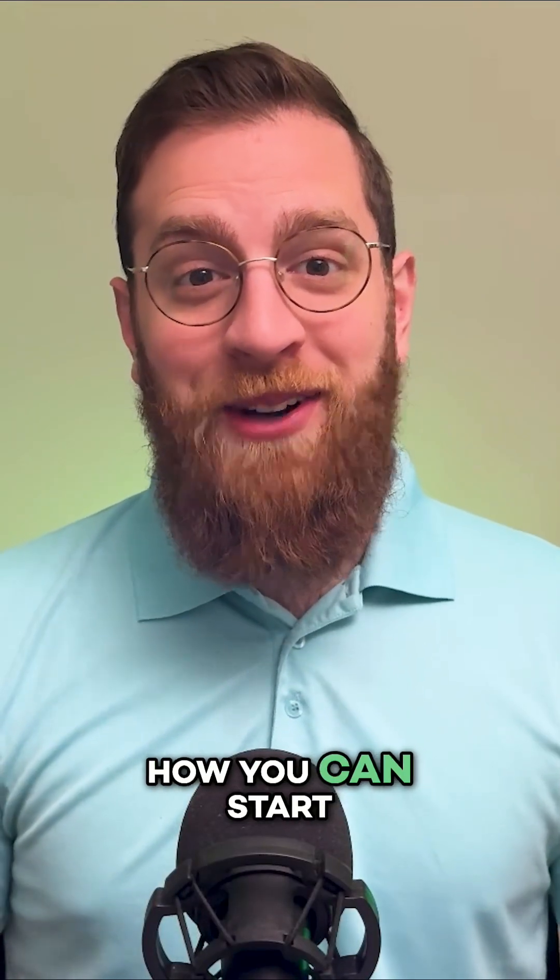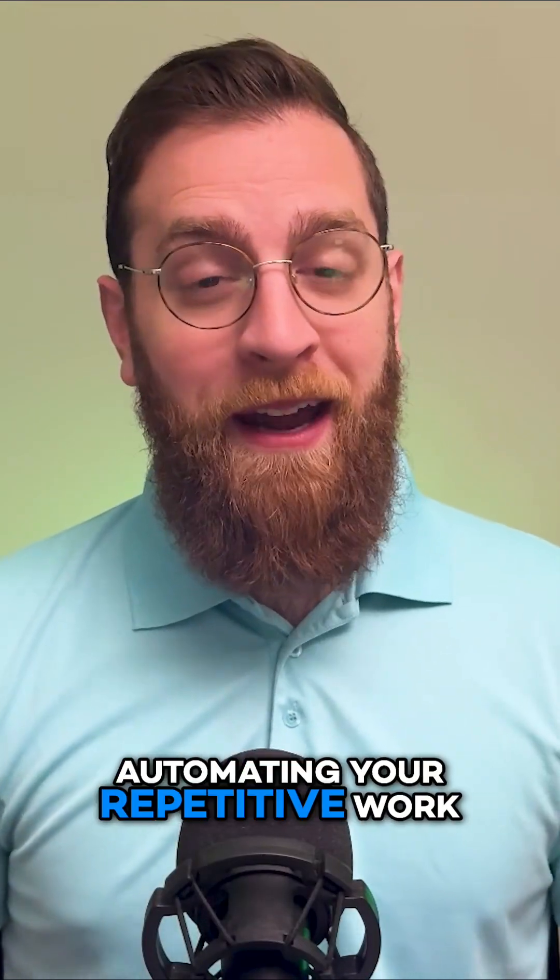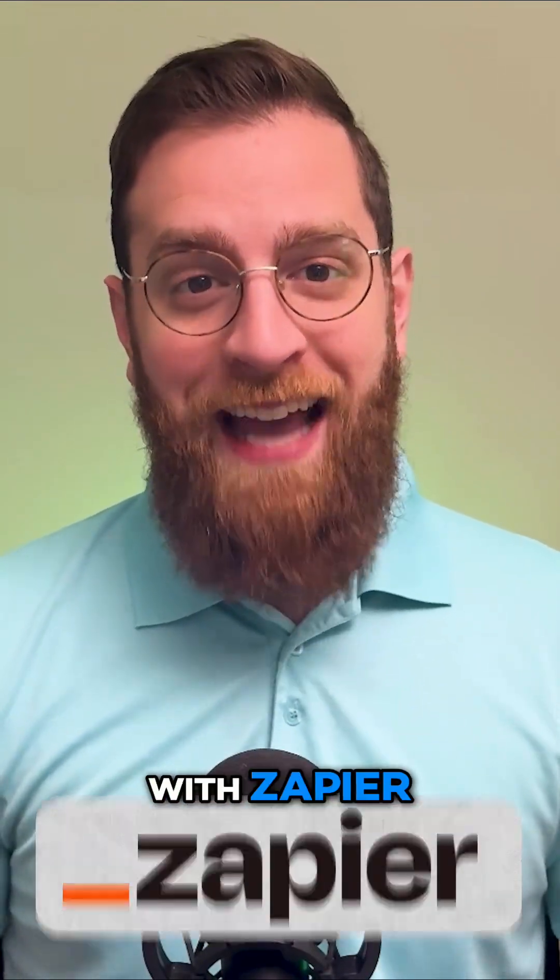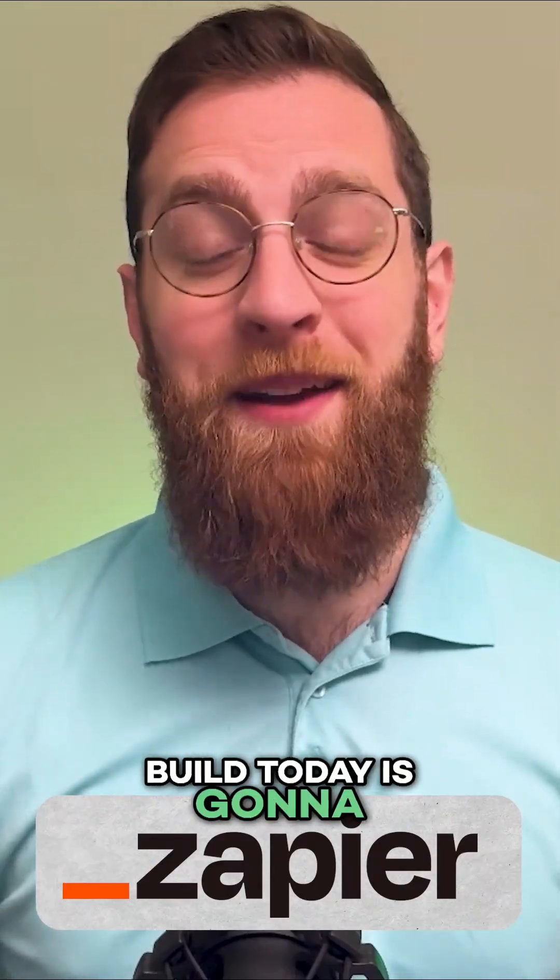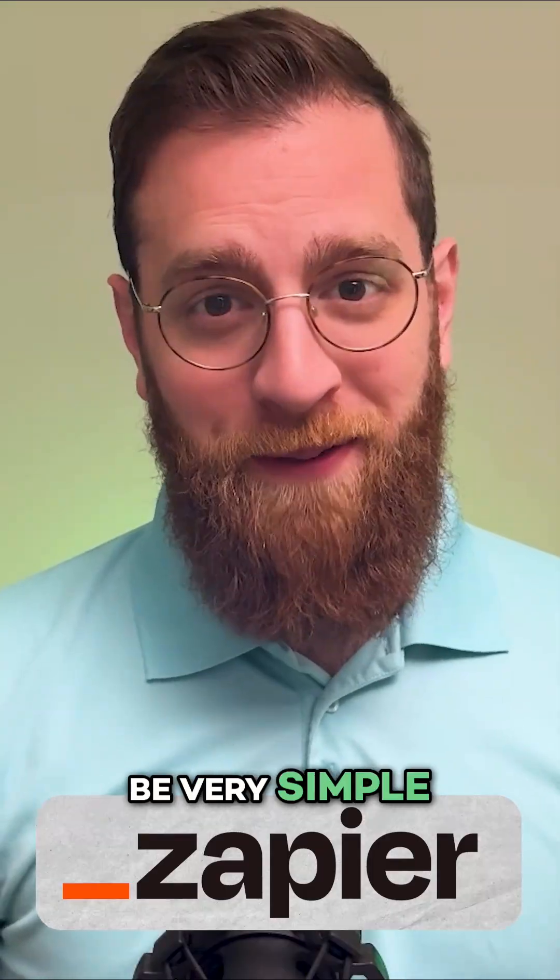Today, I'm gonna show you how you can start automating your repetitive work with Zapier. The Zap we're gonna build today is gonna be very simple.